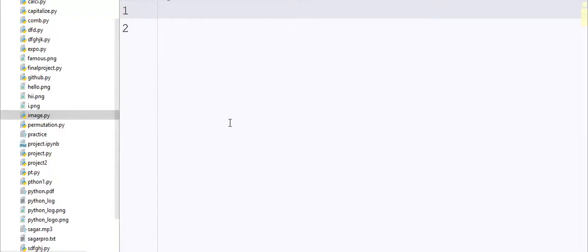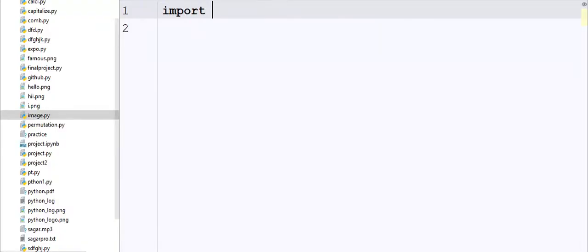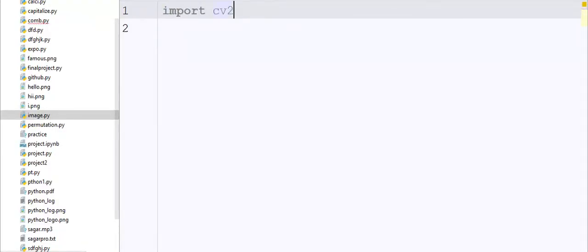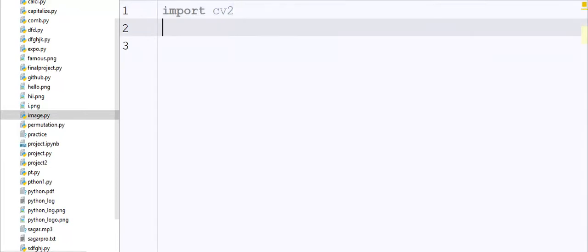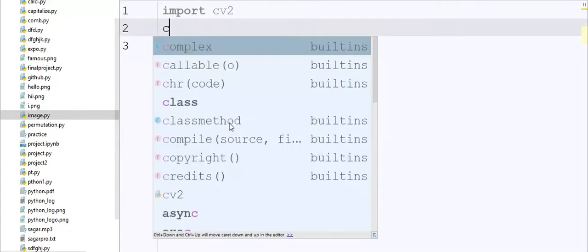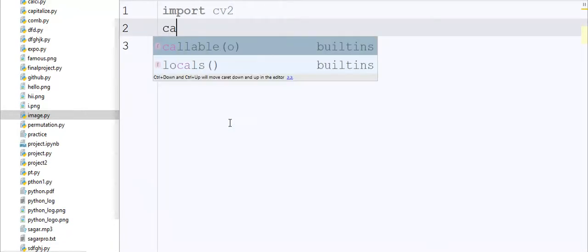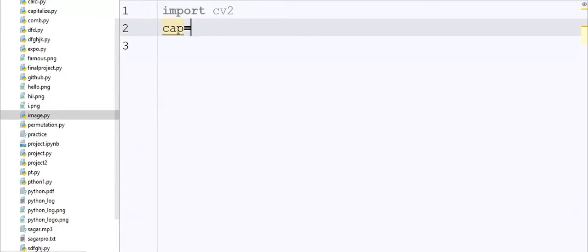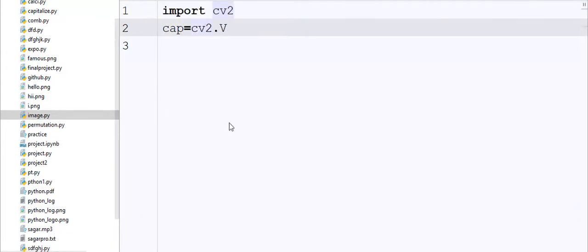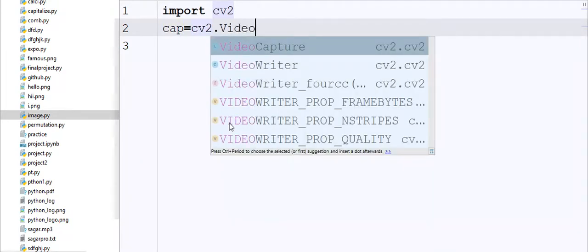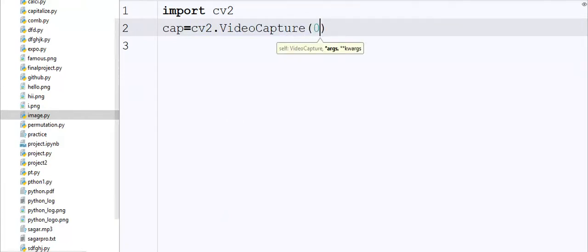I write here import CV2 module. Then I create one object called cap equals CV2.VideoCapture and here I pass the parameter 0. I passed a 0 parameter because we have only one webcam. Suppose you have two webcams, then you should pass here 2.